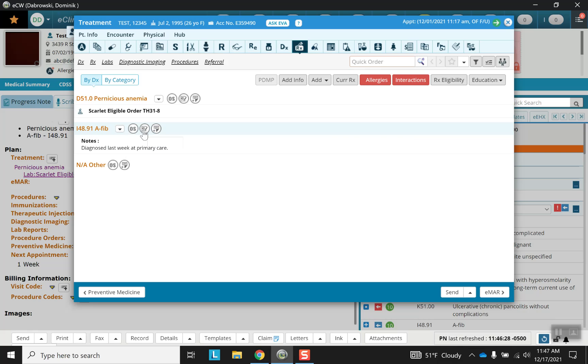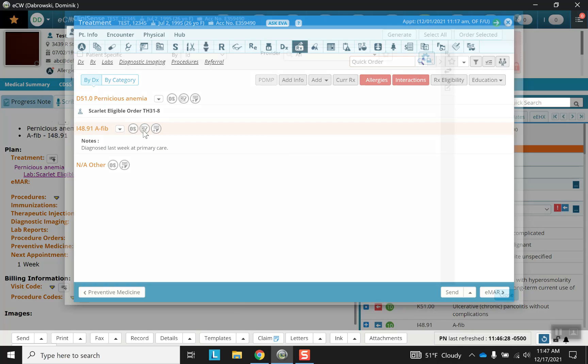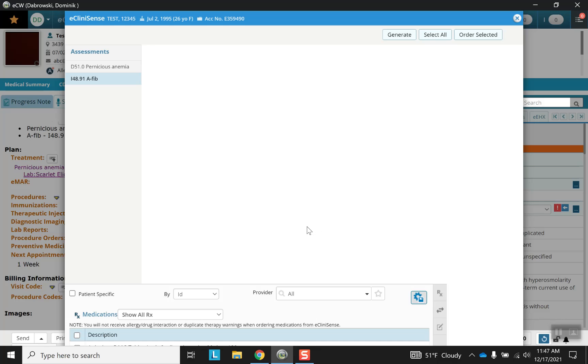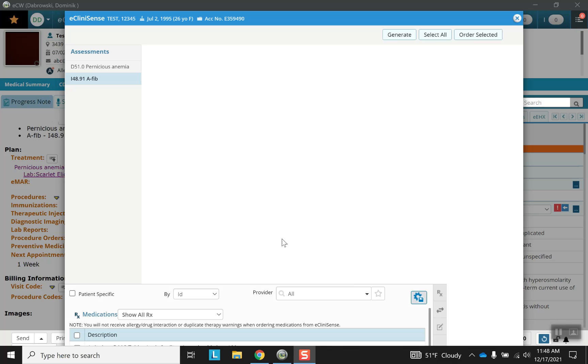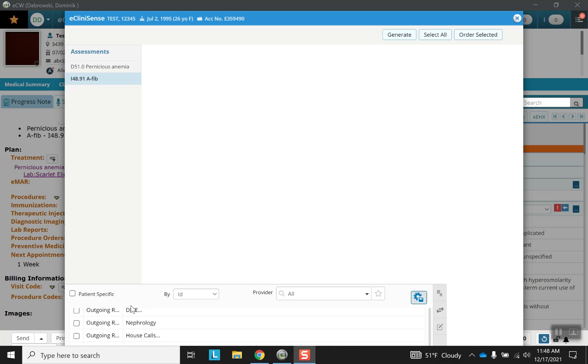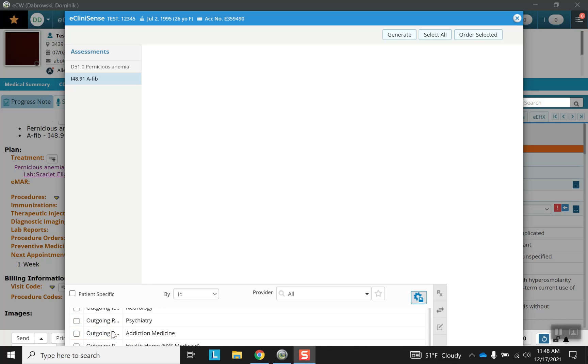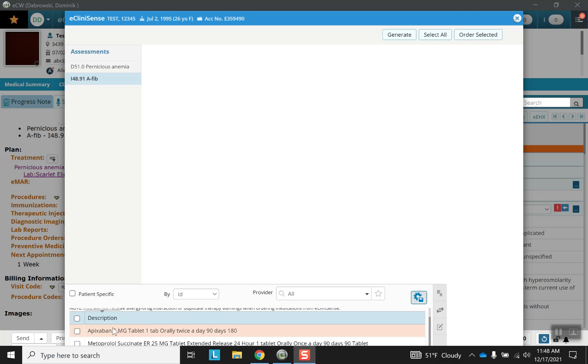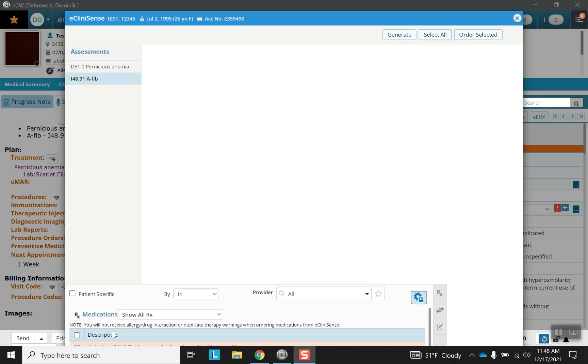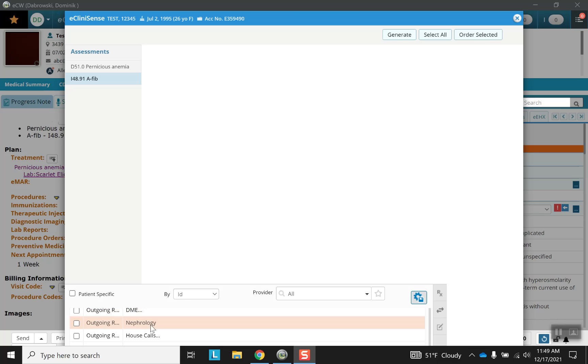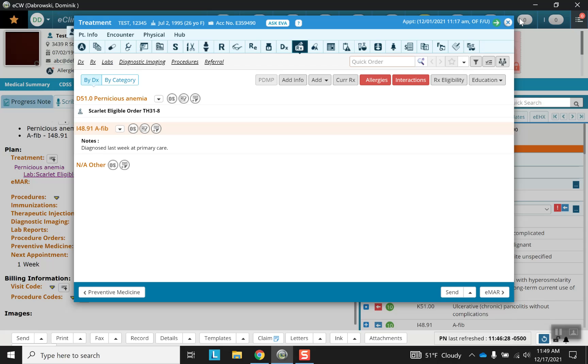Next we have the eClinic Sense button. This is going to give us an option to select certain things. Now up here the screen may look blank, but down here we have the description. Notice that you have a variety of outgoing referrals here. This is not the only way to get a referral. In fact, I'm going to show you a different way in another video to get referrals. But this is just to show you to illustrate that this is an option.